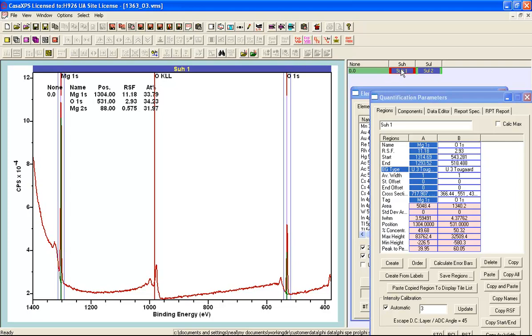So if I simply select the one VAMAS block, I now see that I am getting about a 1 to 1 ratio between magnesium and oxygen.